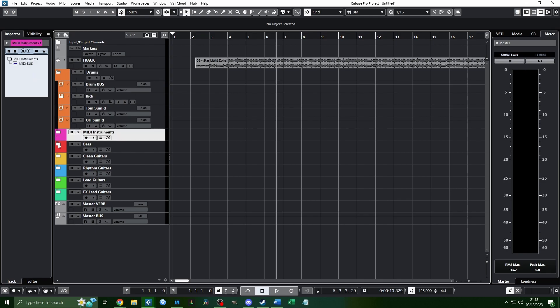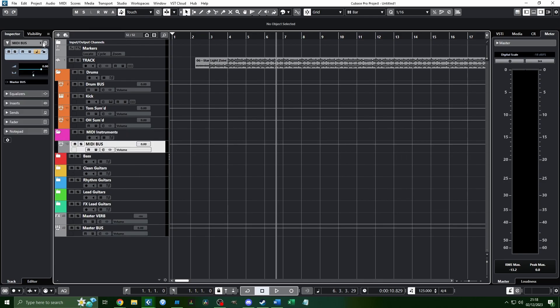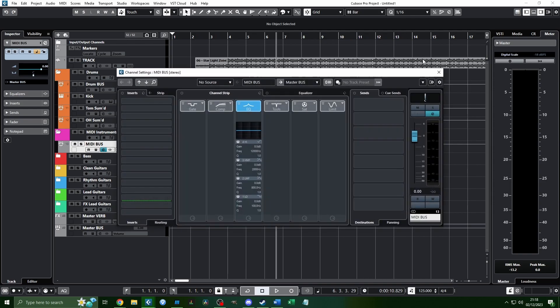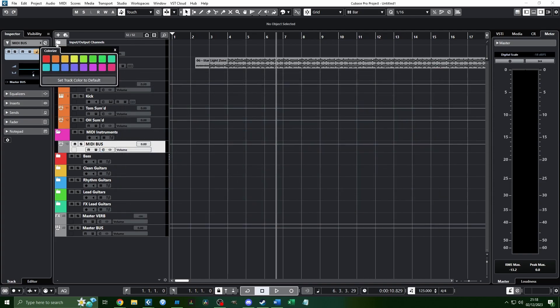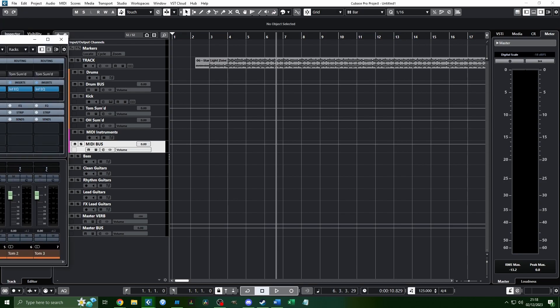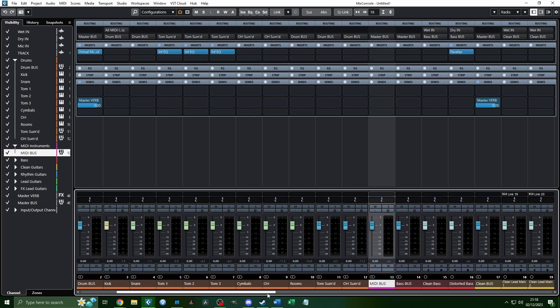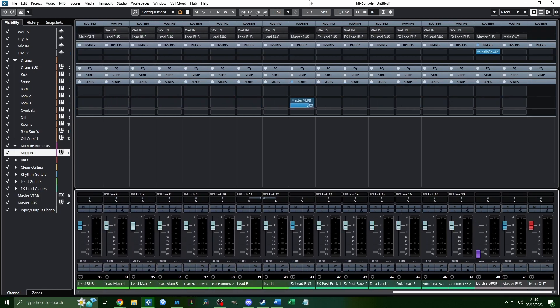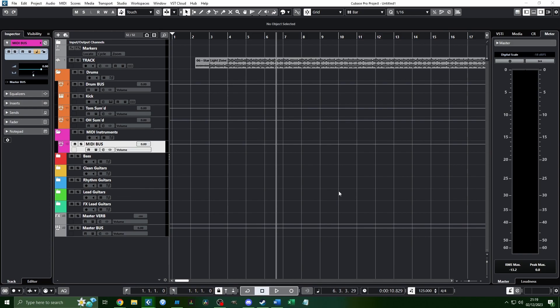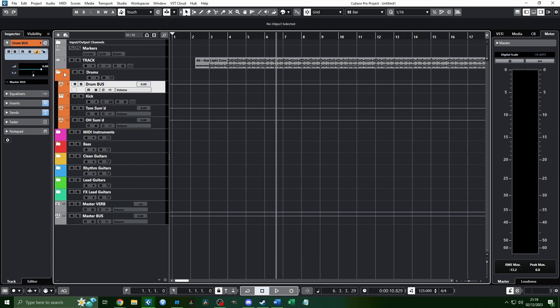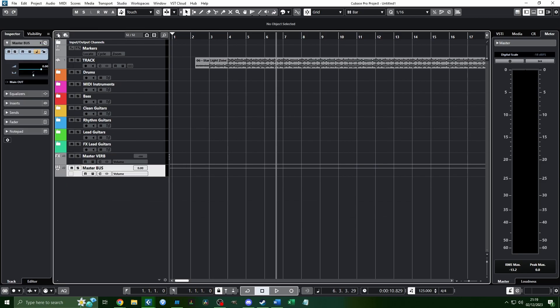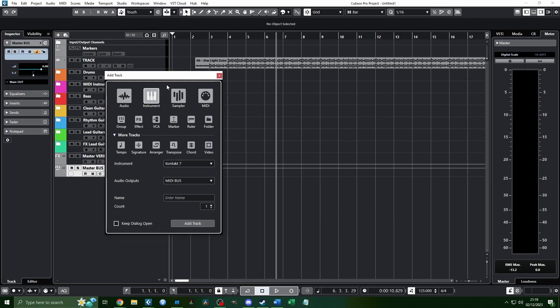Over here, this is the mixing window. The channels are all colored on the bottom. We'll get into how to actually find the mixing window once we get to the mixing portion of this tutorial series. But for right now, I'm just going to talk about making tracks, making folders, and keeping things organized.